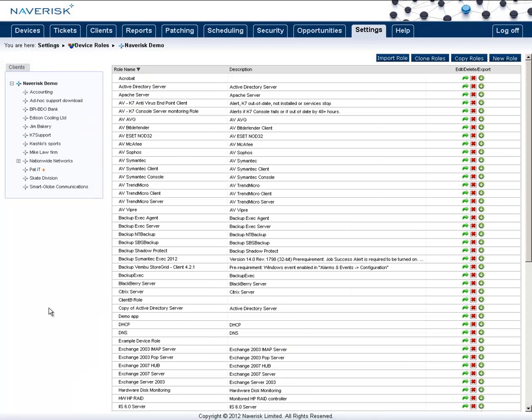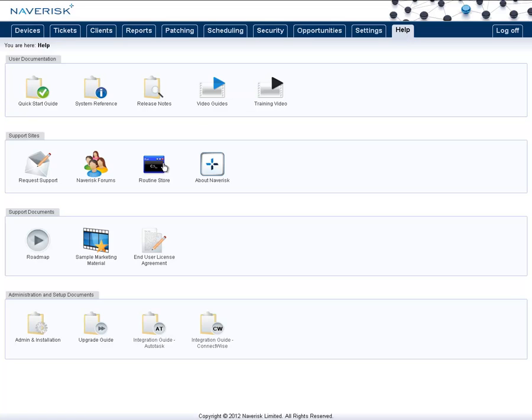Now you will notice that a lot of our device roles in NavRisk are out of the box. However, you may find one that you can't find here. What you can do is look into the NavRisk routine store to see if anyone else from the community has already created one. To do this, simply go to the help tab and go down to routine store.